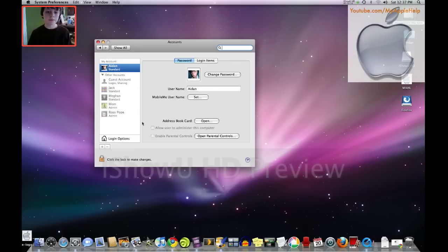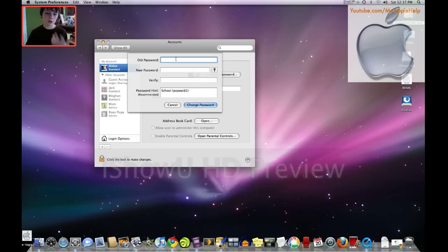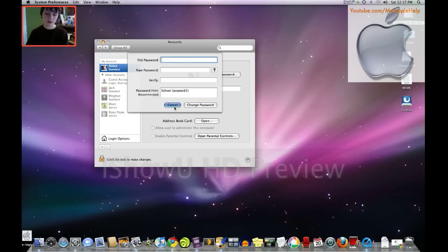Okay, now here you see it's my account, and I can change my password here by just typing in my old password, new password, another password, and the password hint.